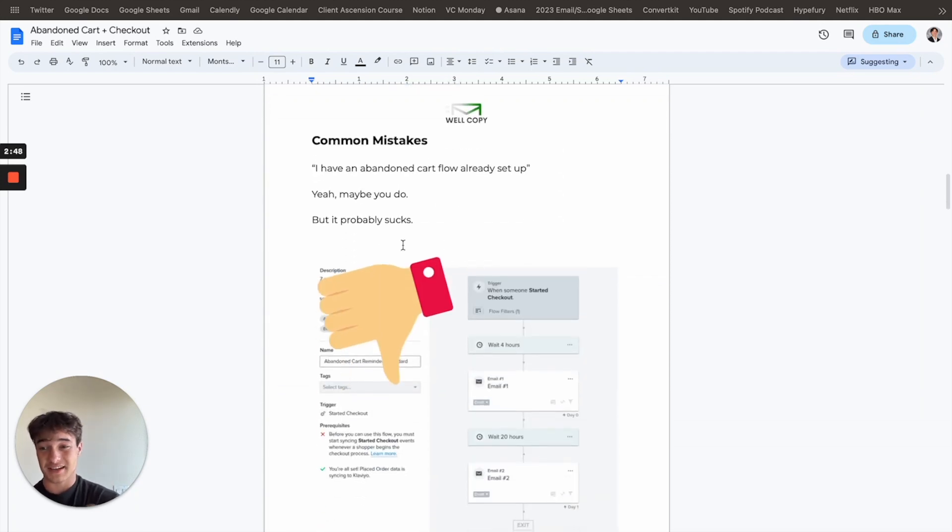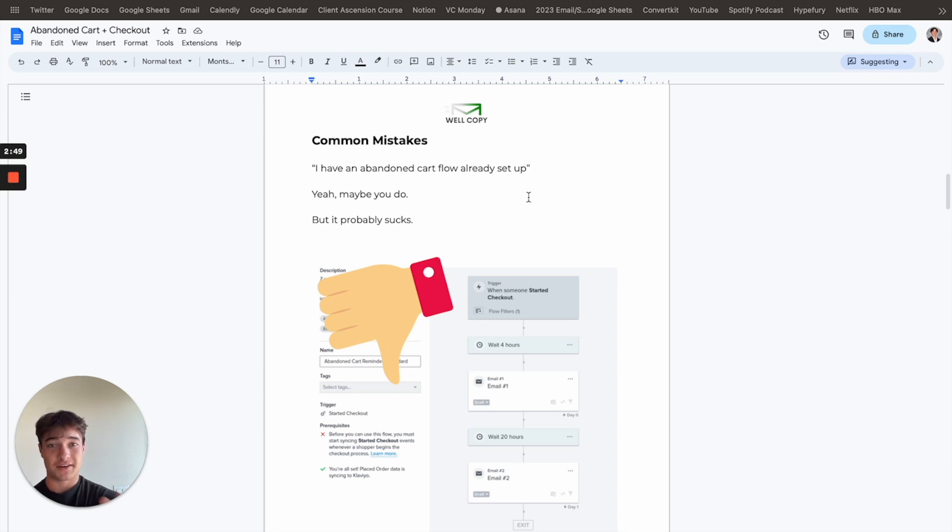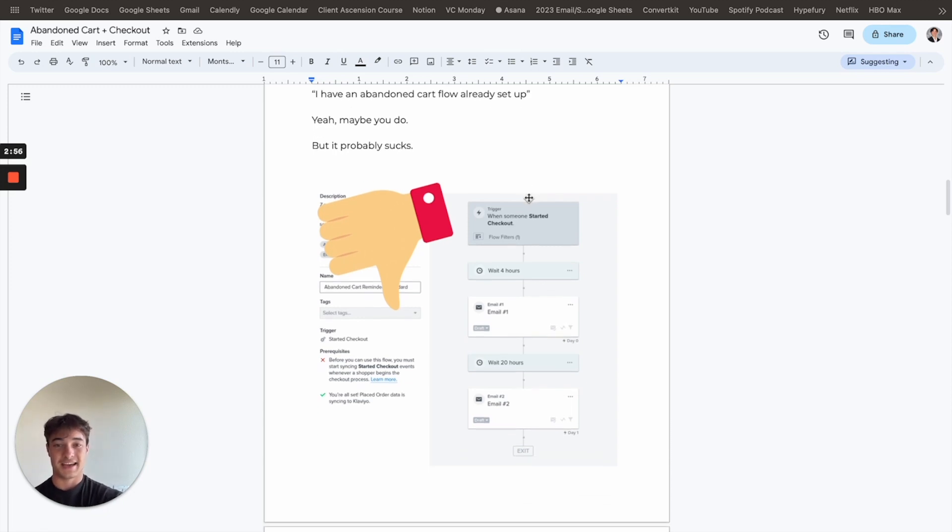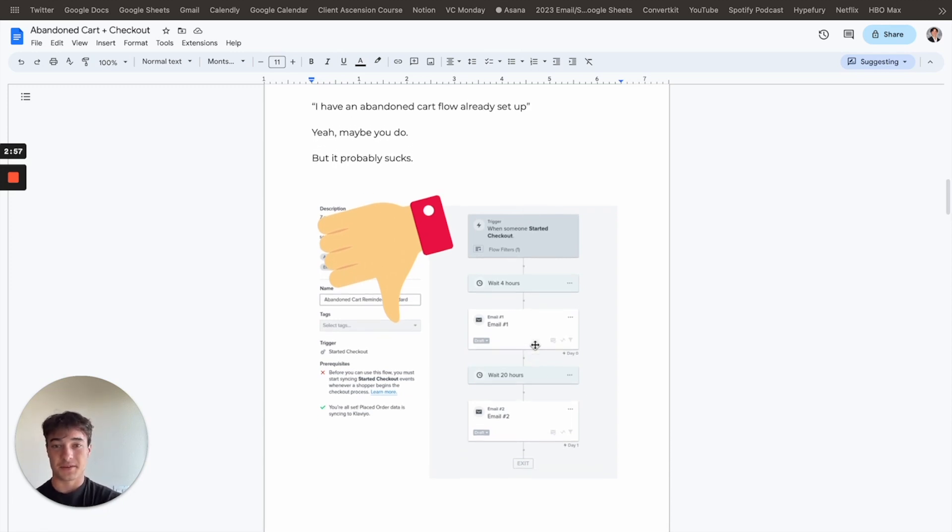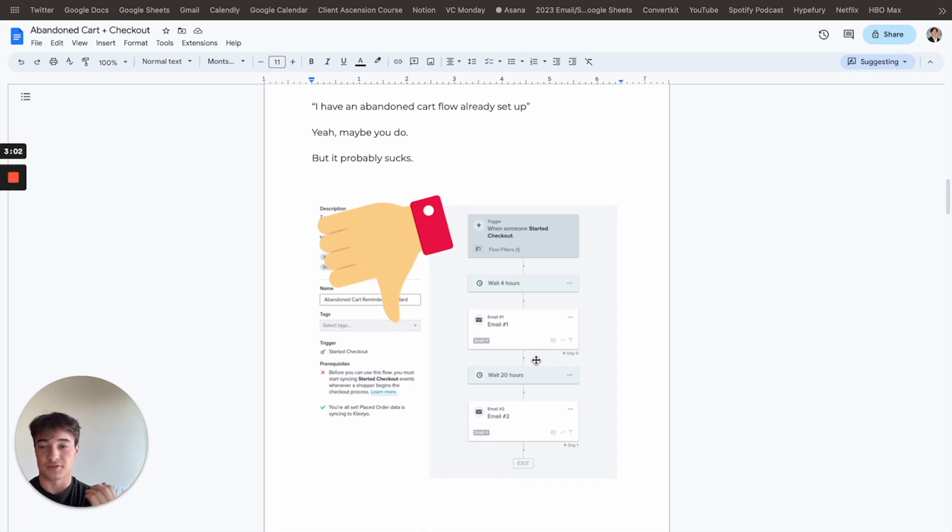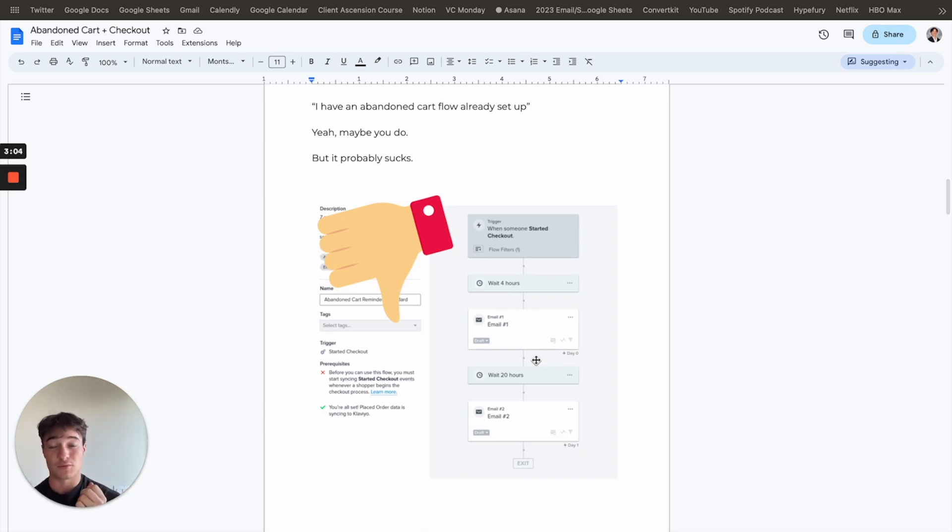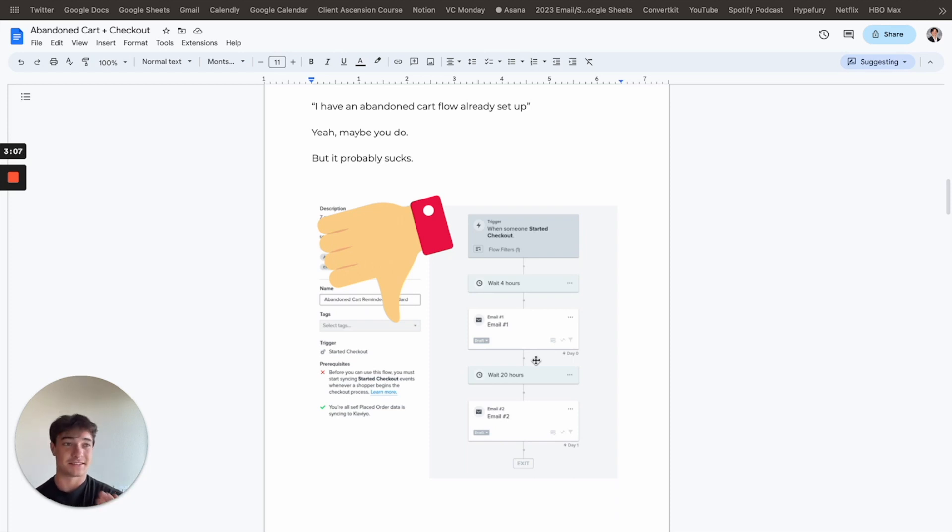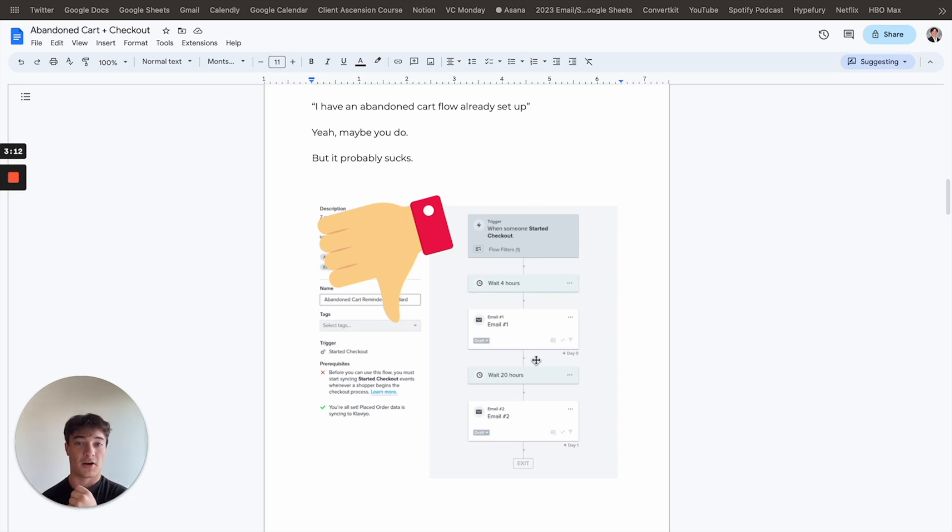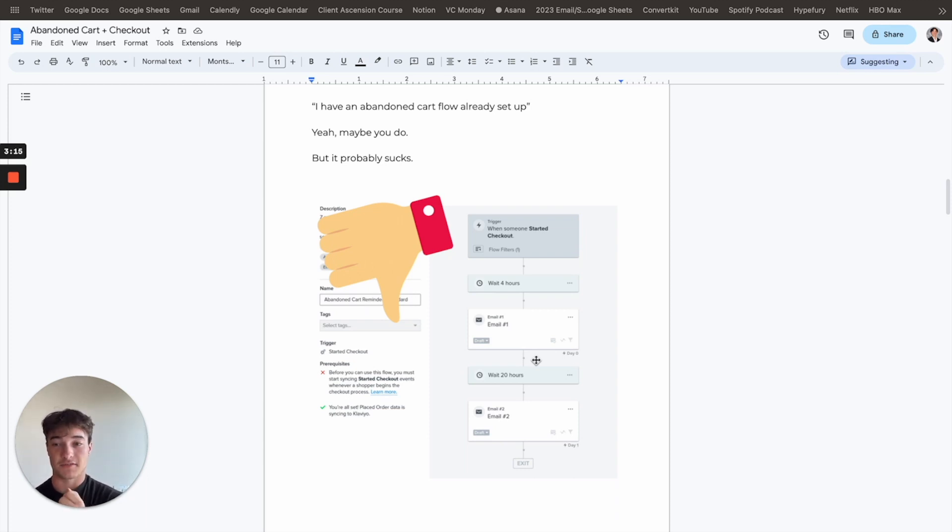Common mistakes. I've kind of briefly mentioned it. I have an abandoned cart flow already set up. Yeah, maybe you do, but it probably sucks. And so like something like this, like that's just not going to cut it. It's, you're going to recover so little of your carts and you're leaving so much revenue on the table. And another thing about that is probably I'd say 75% of the brands I audit don't even have an add to cart flow.